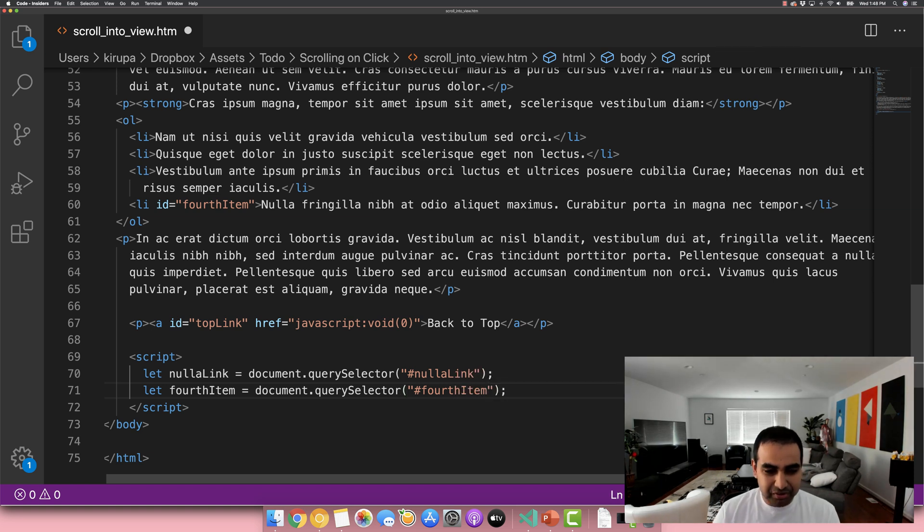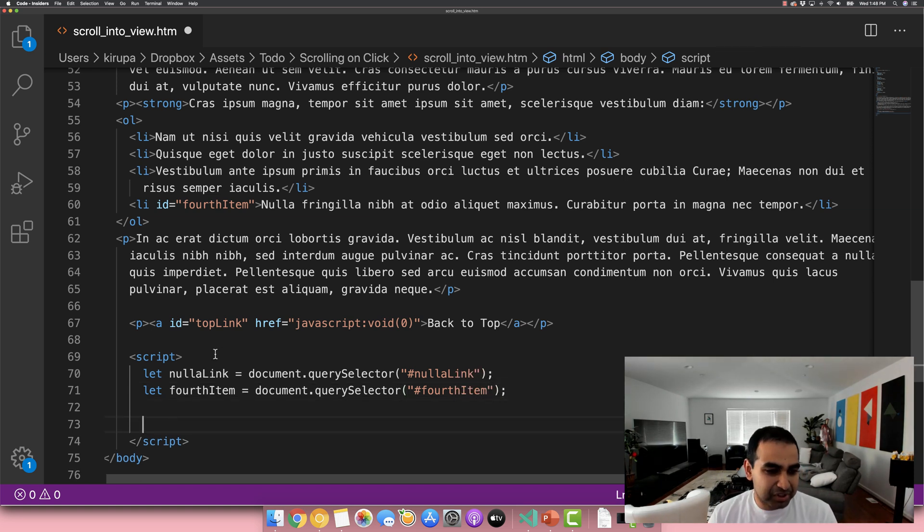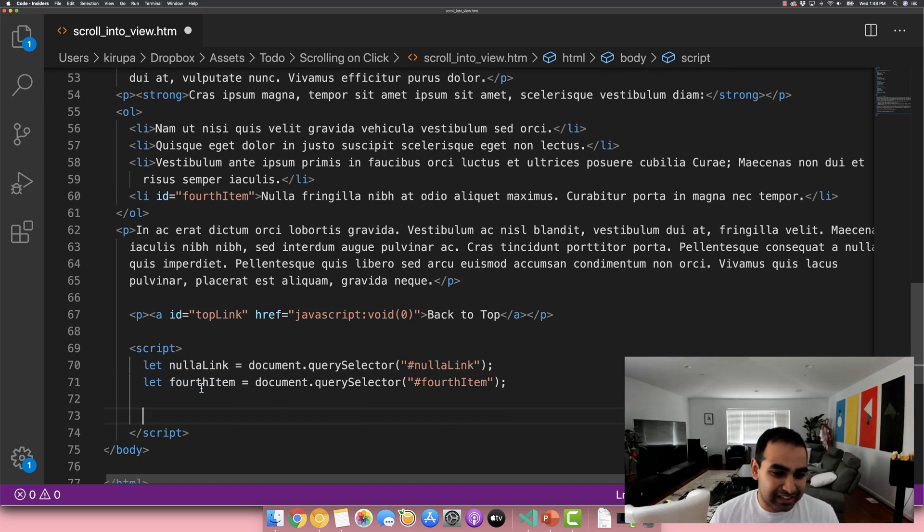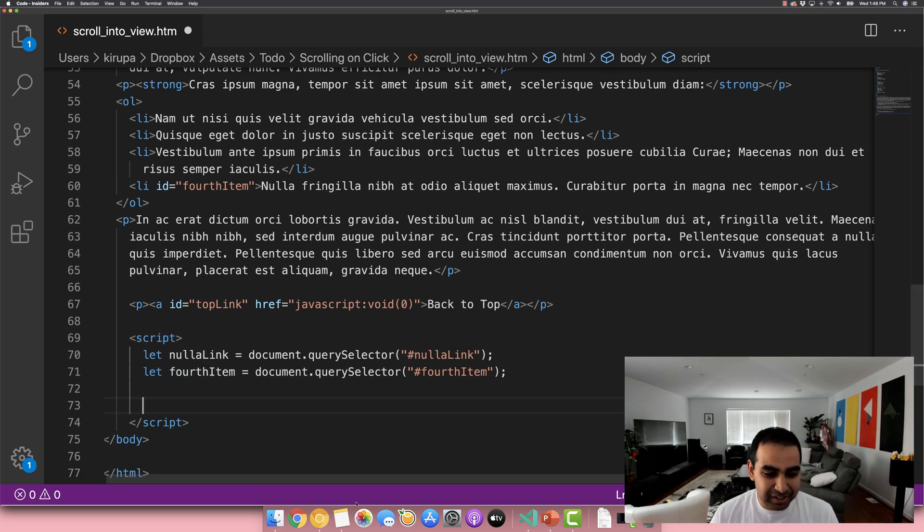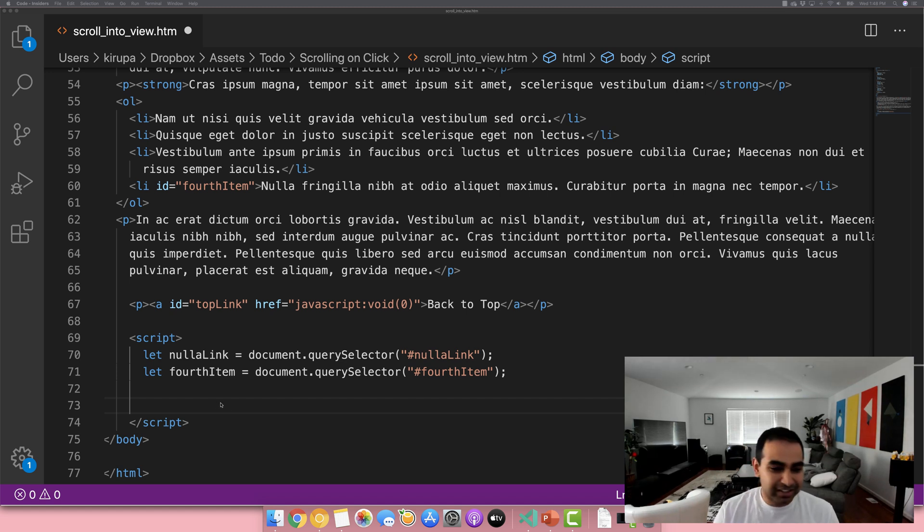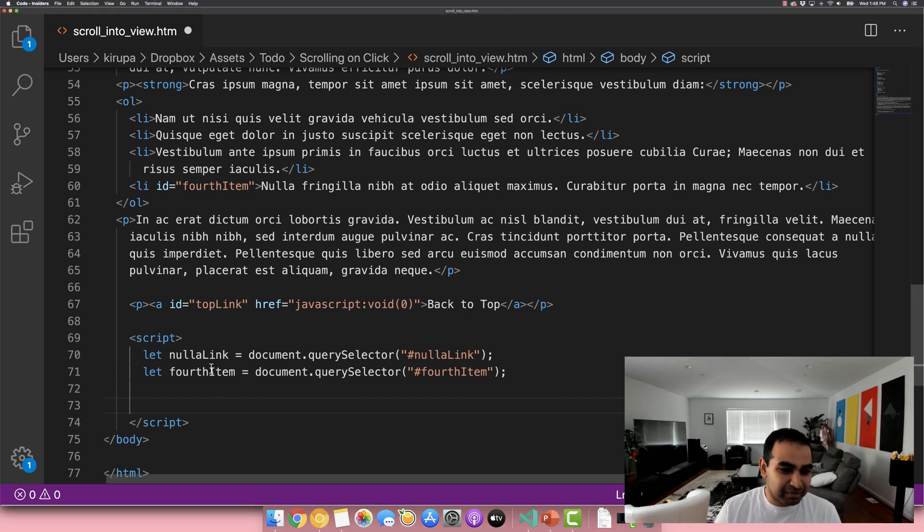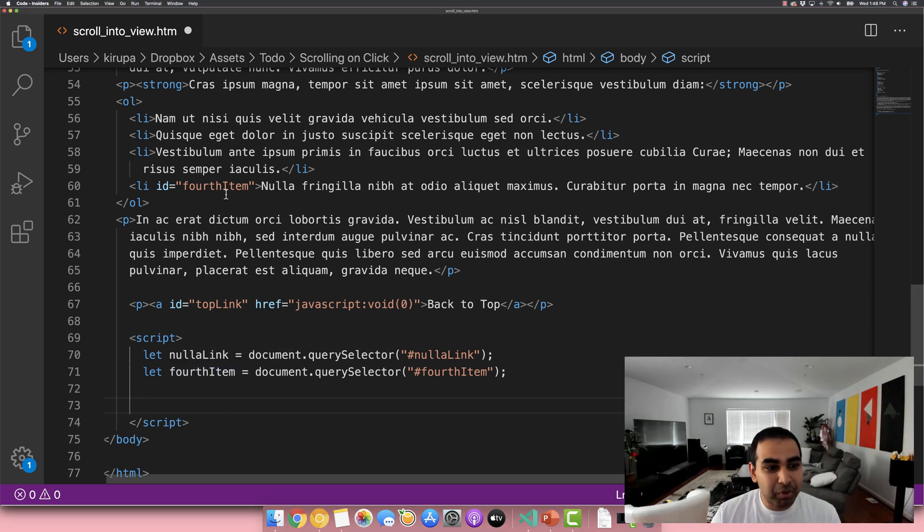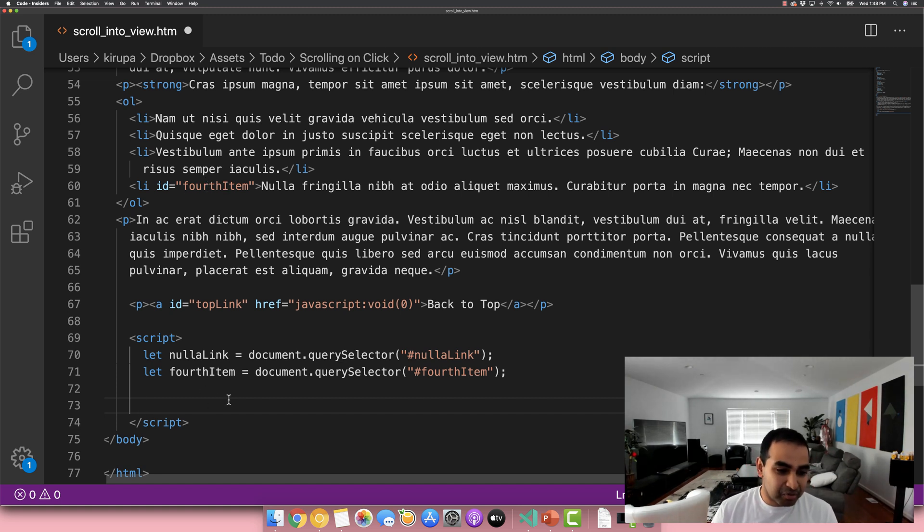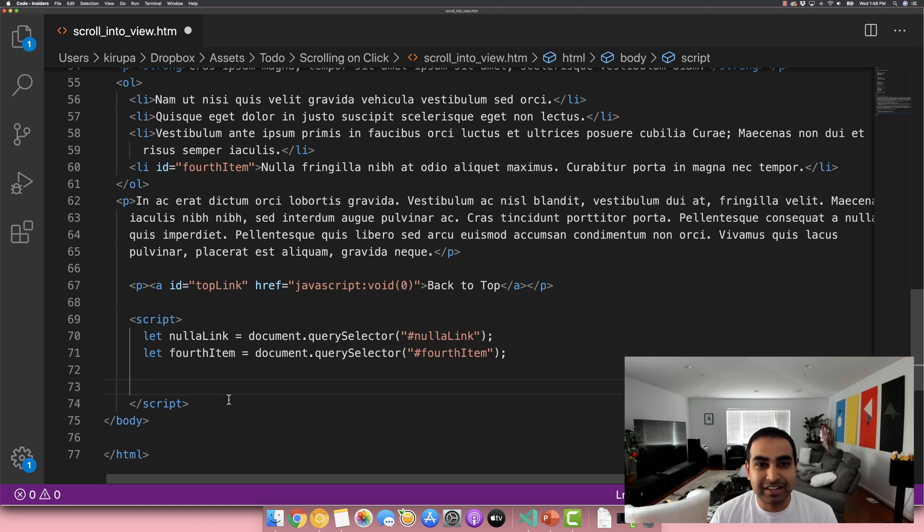And so now when our code runs, both nullah link and fourth item will now reference the DOM elements at this location. And now what we're going to do is, let me just make sure my notes that I have everything correctly here, is that when the nullah link is clicked, we want to navigate the user to the fourth item list item right here.